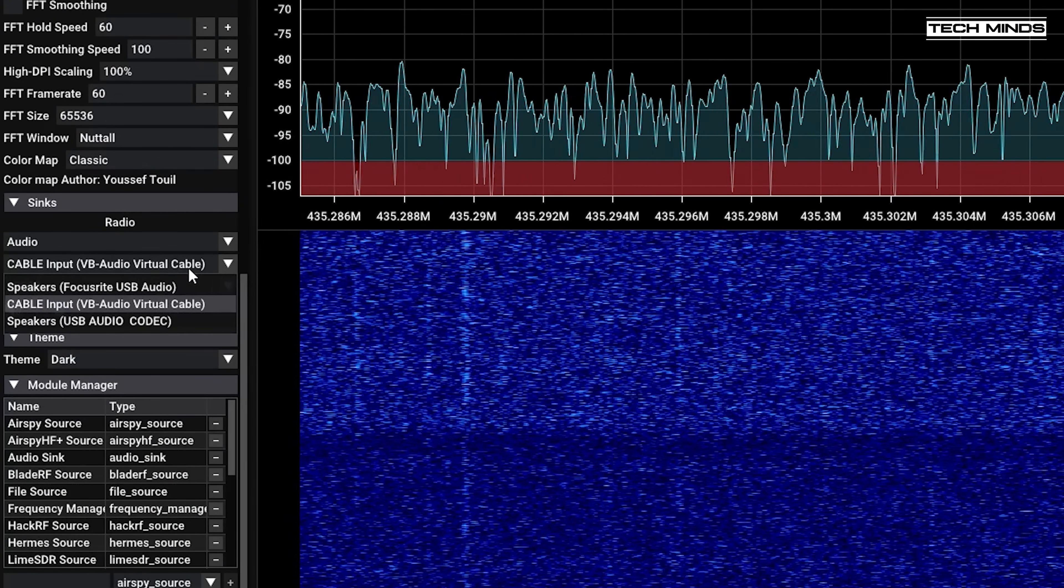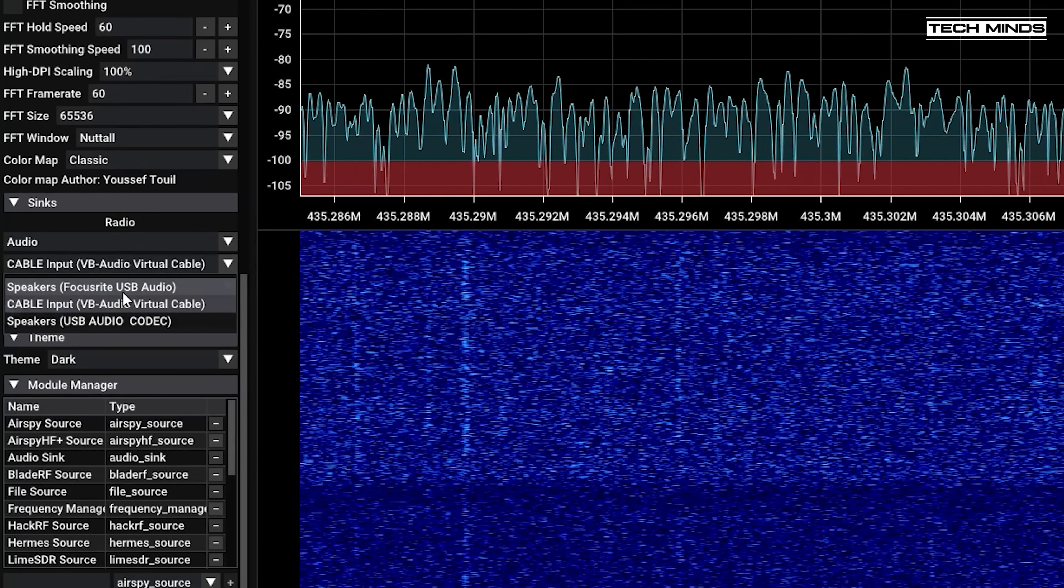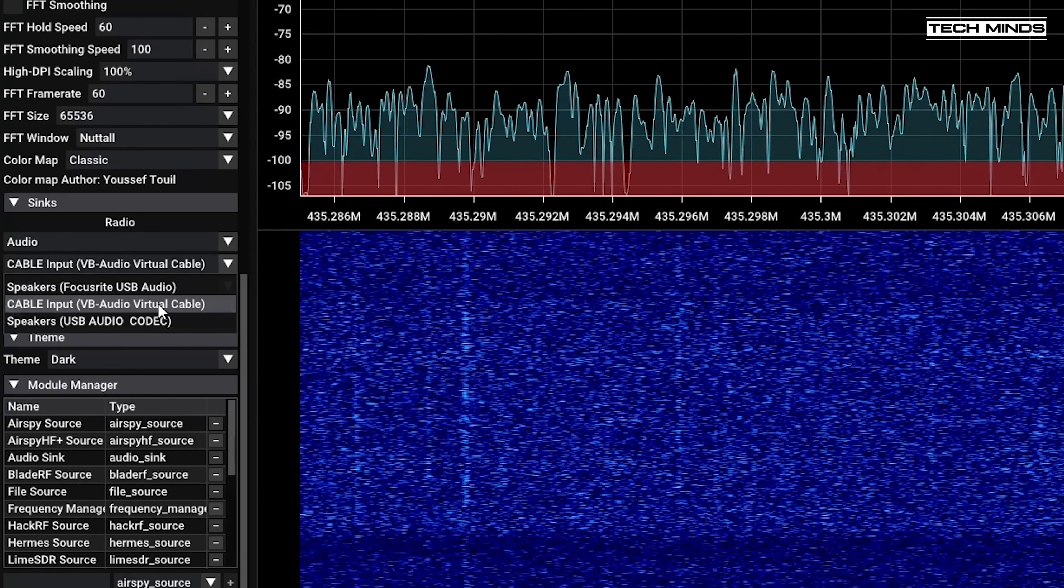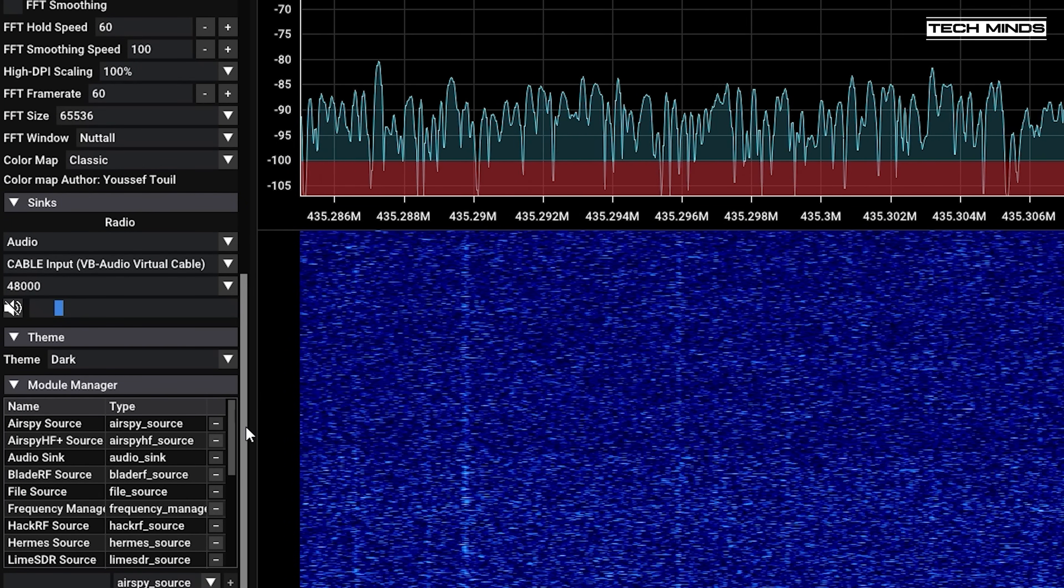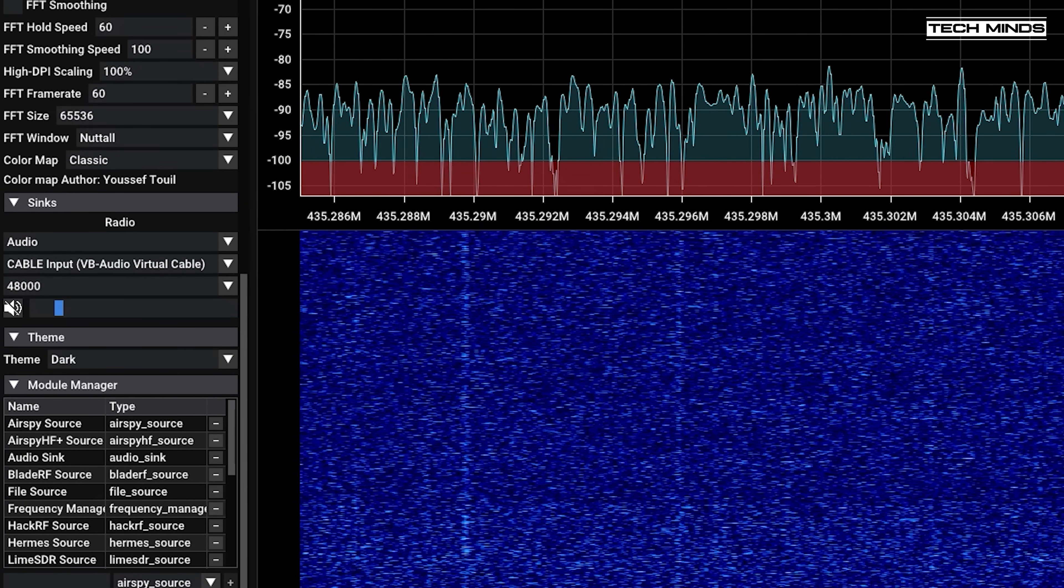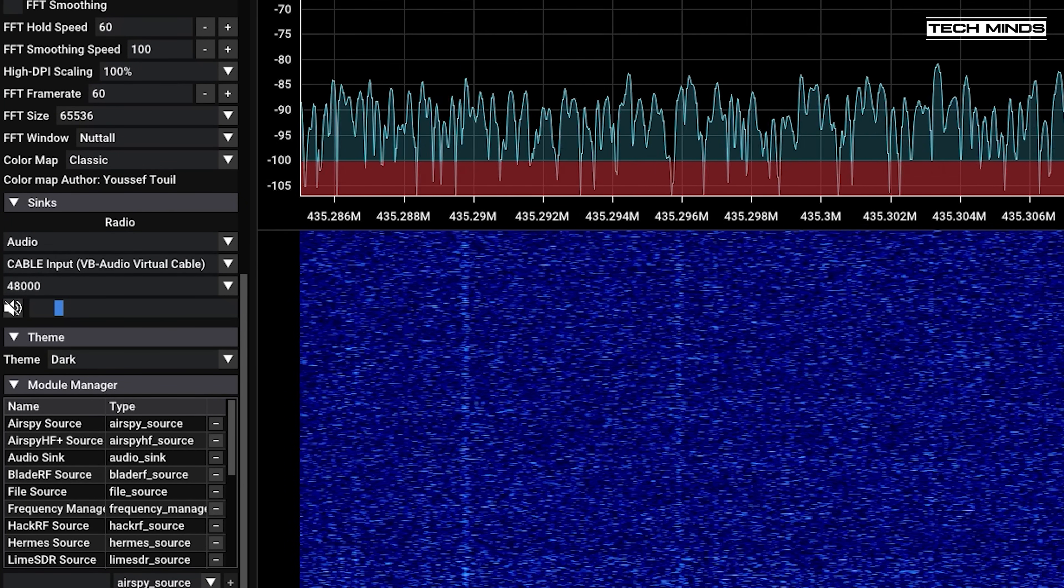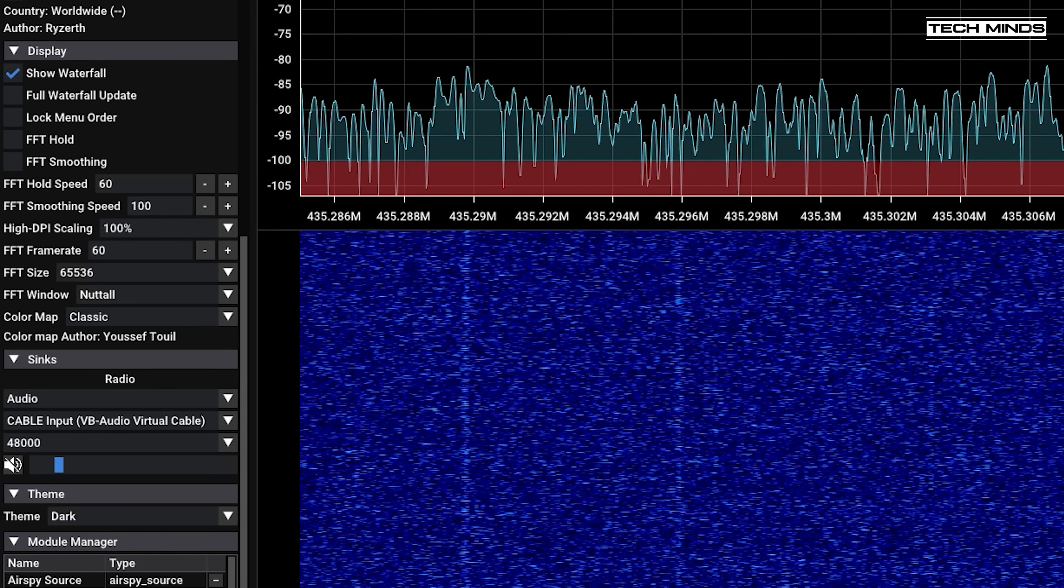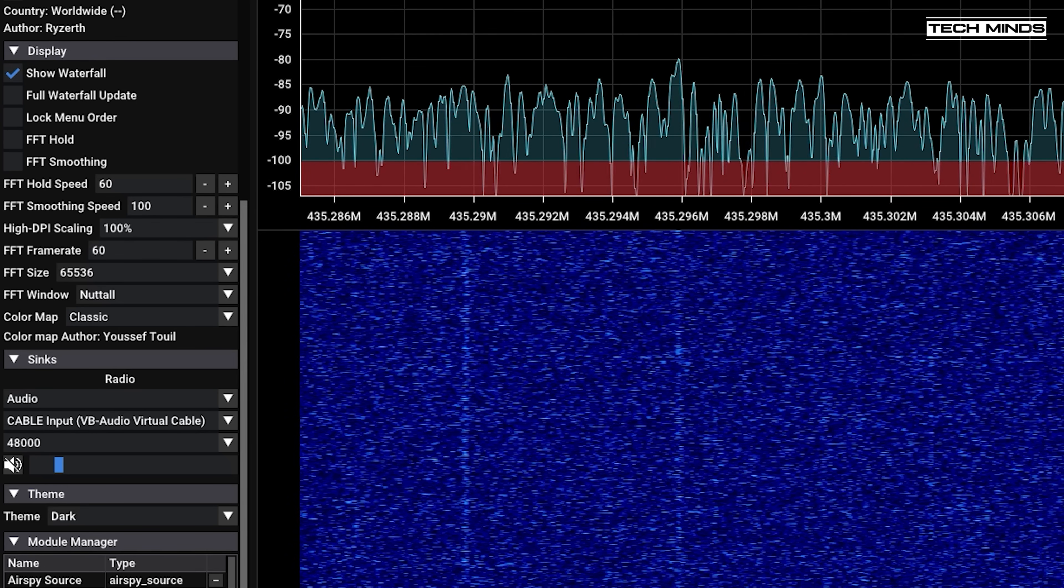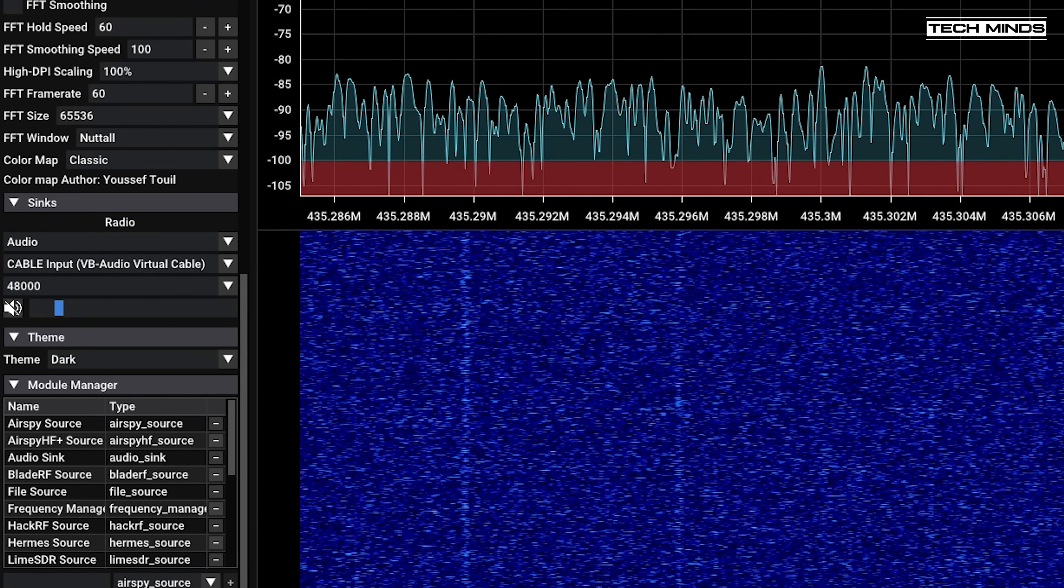You'll also need something like virtual audio cable installed so that the audio output from SDR++ or whichever SDR application you're using can be routed internally to the sound modem software.